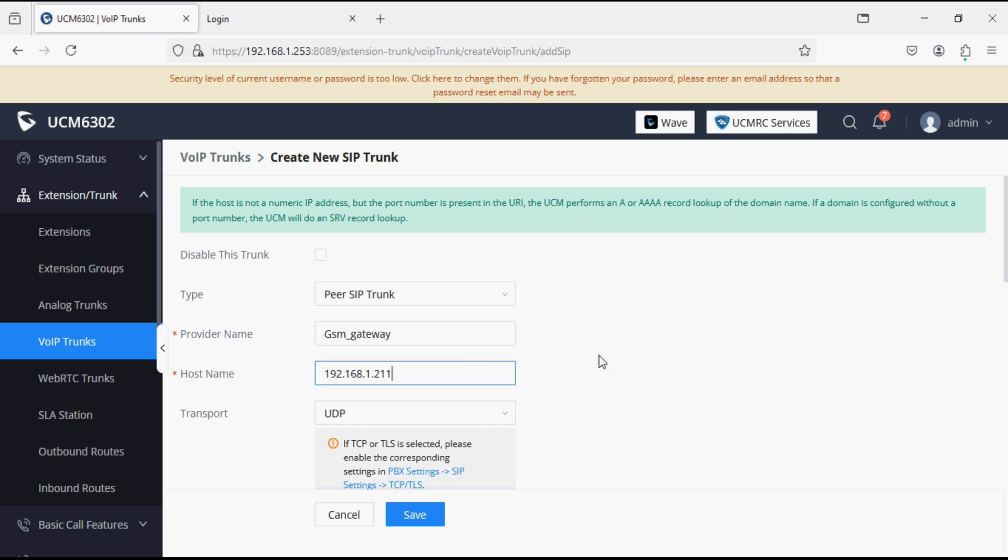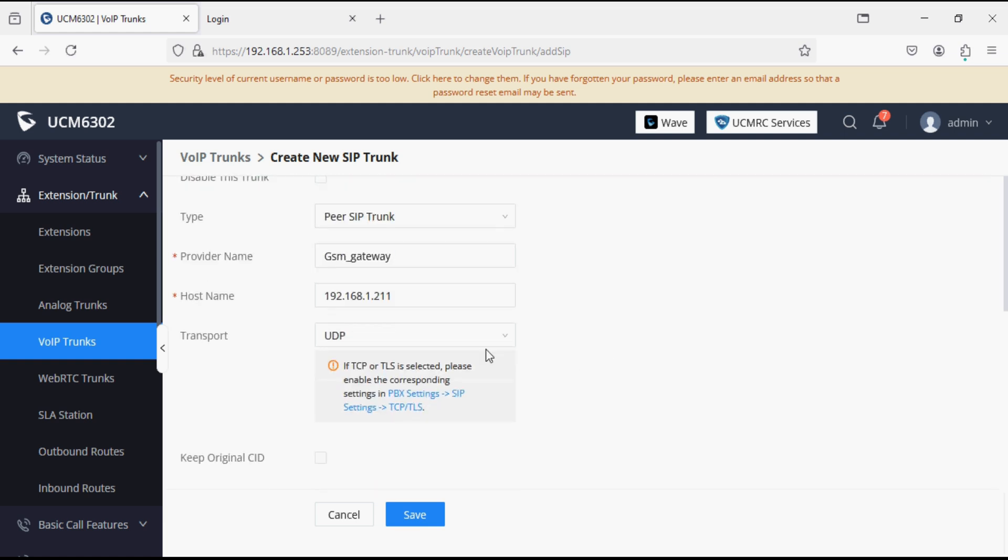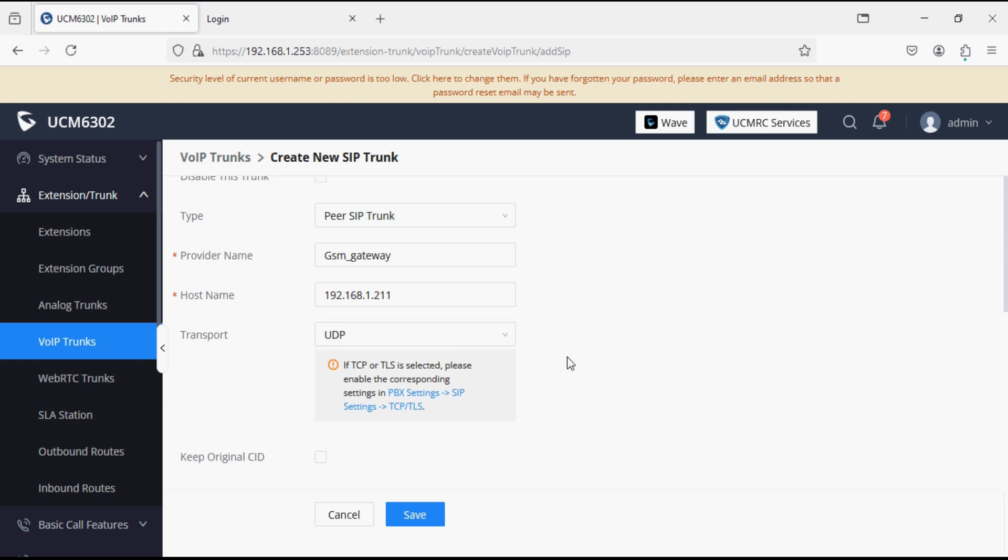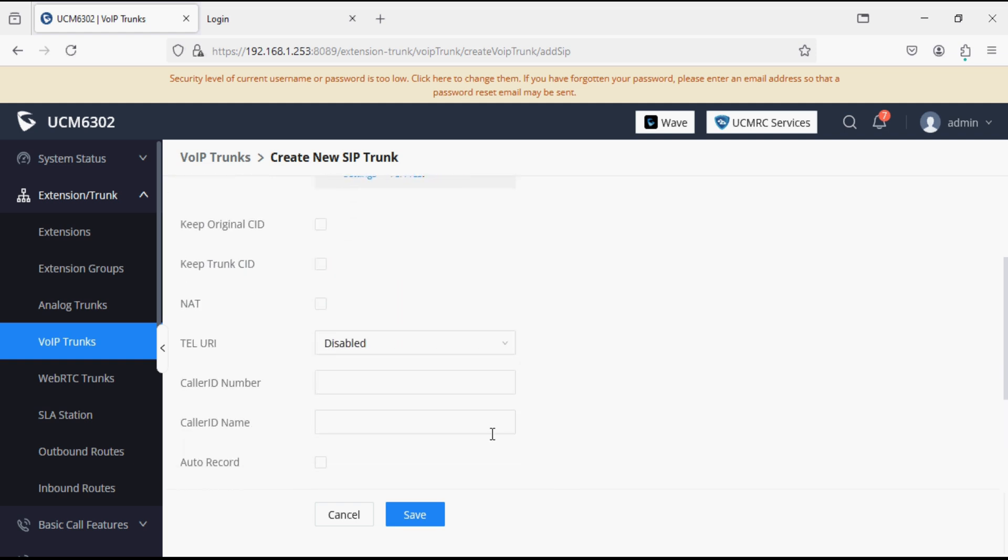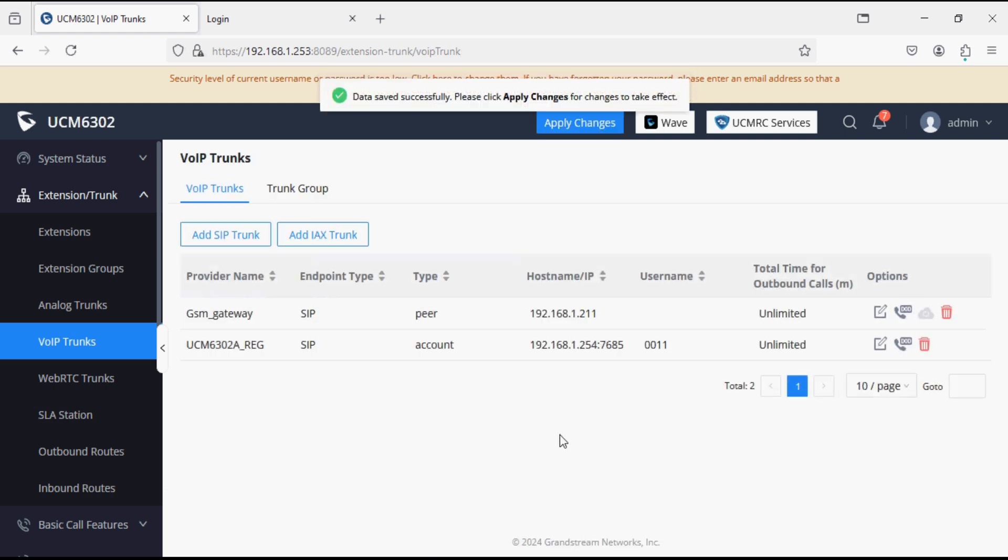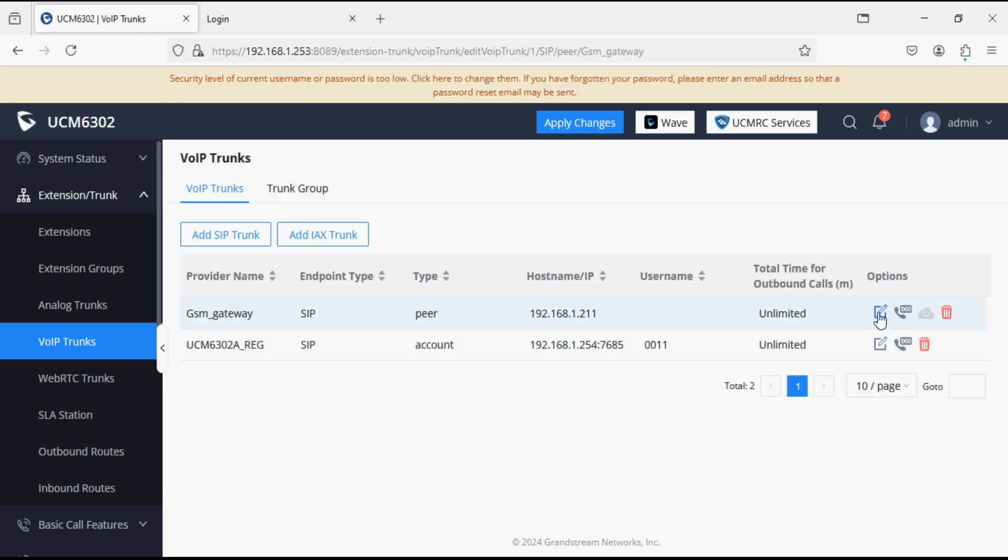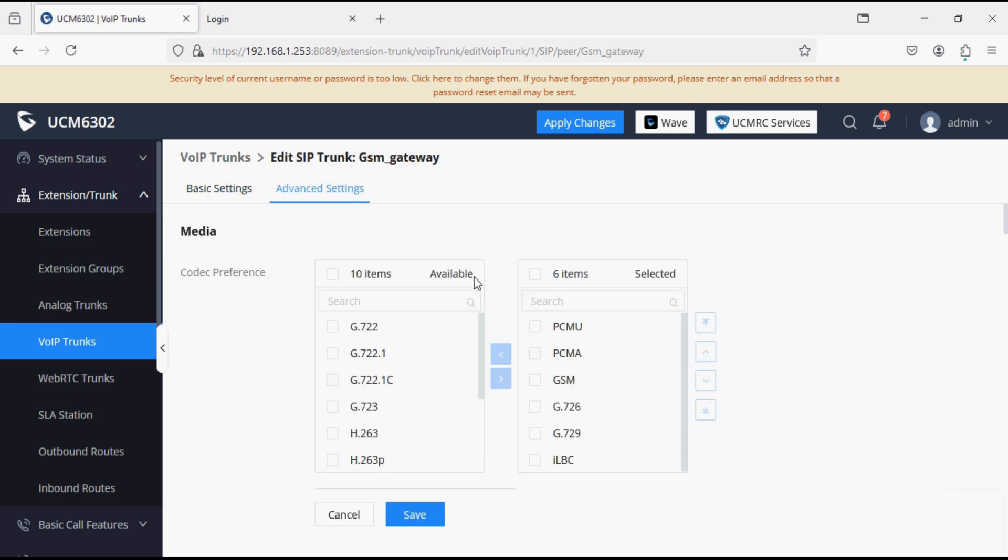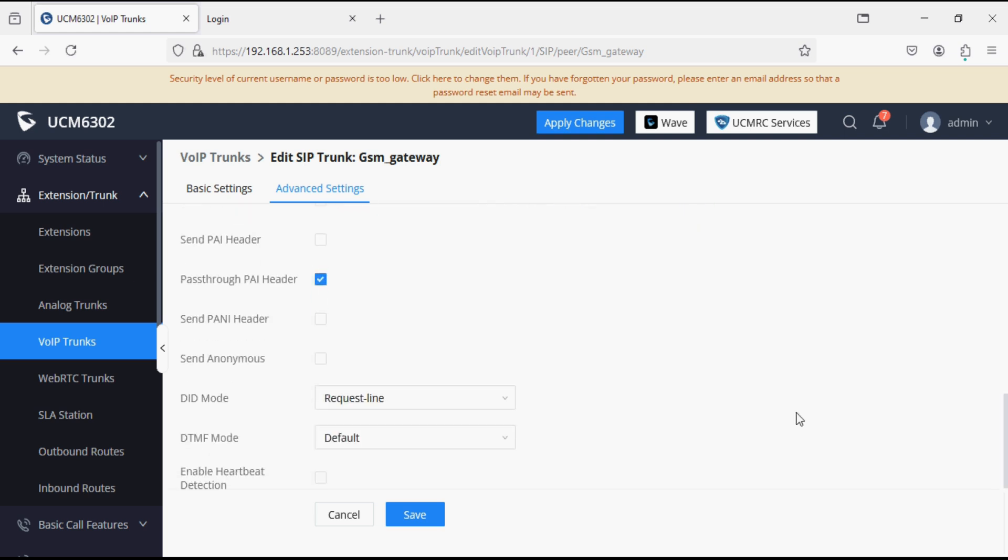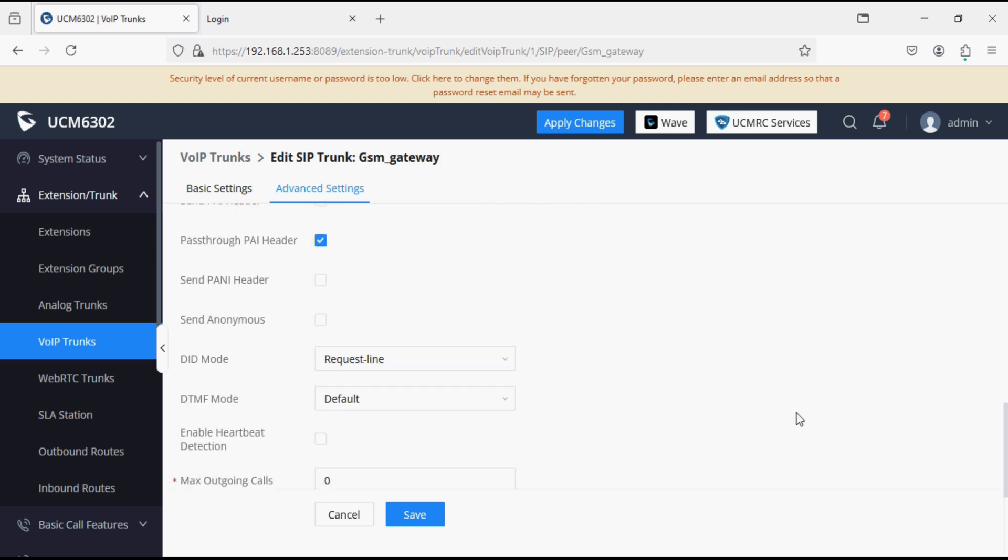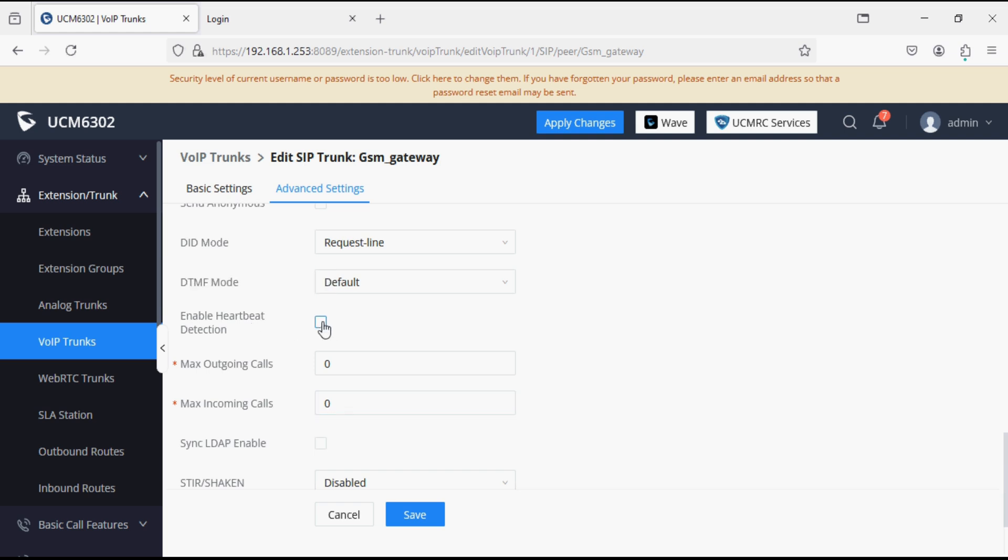And set the protocol UDP. Now click on save and click on edit to enable heartbeat detection in the advanced setting. Keep the other settings as it is. Enable heartbeat detection so that PBX will monitor the trunk status.